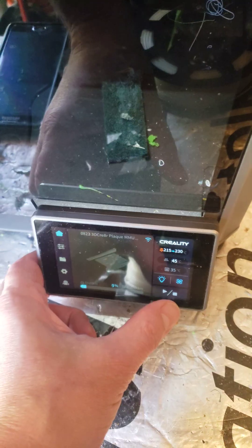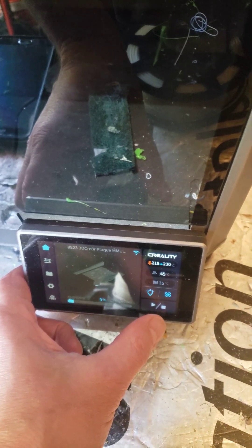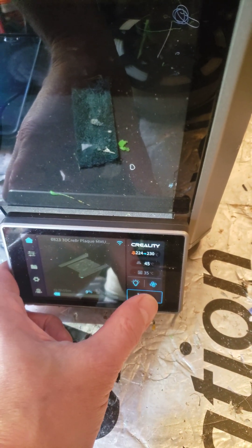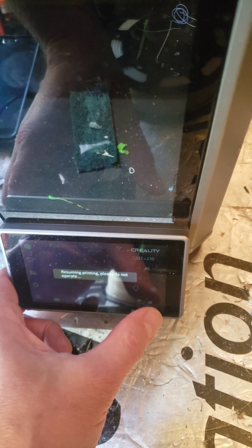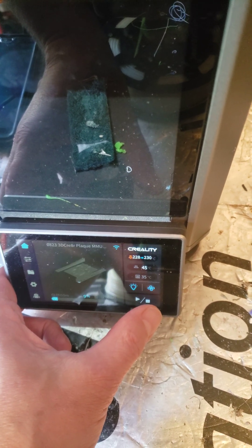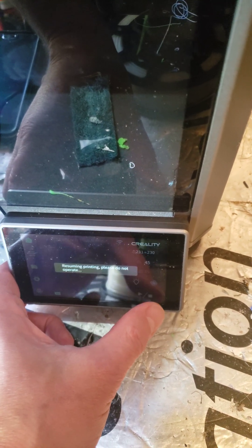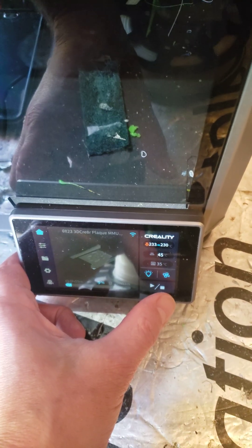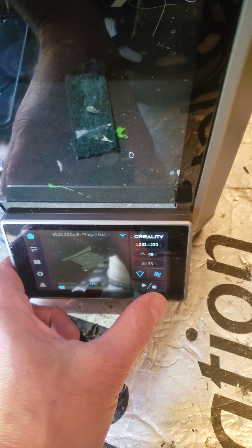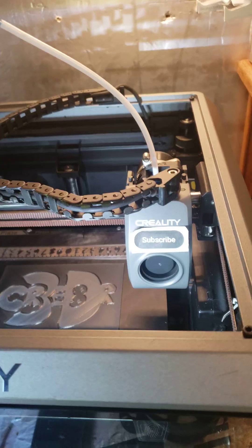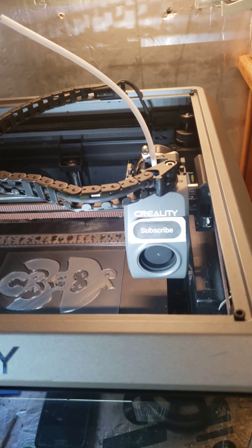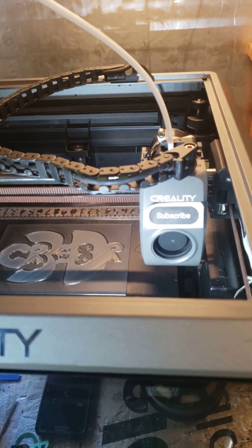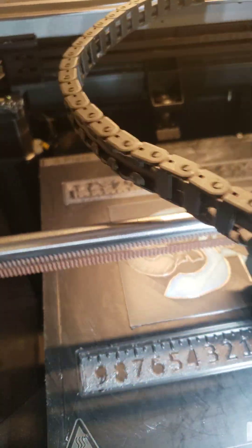This is unexpected. This didn't used to happen with the old firmware. I hit resume and it says resuming printing, please do not operate. Oh there it goes, it's resuming. Okay, all right, now we're printing blue.